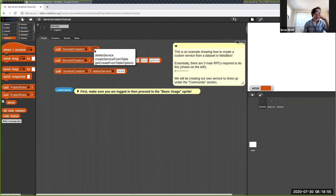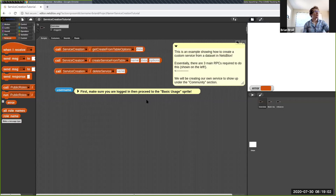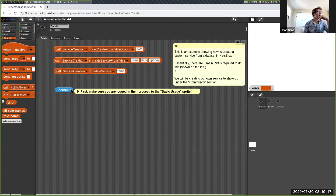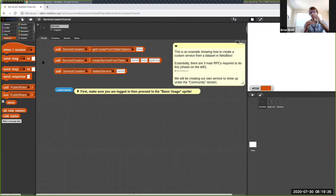I can switch this block back to the Service Creation service and the create service from table option. Before we proceed, it is important that you are logged in to create your own service. We have this username block — if you click on it, it should show your username. If you don't see text popping up there, you're not currently logged in, so make sure you log in, and if needed, sign up first.